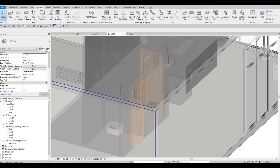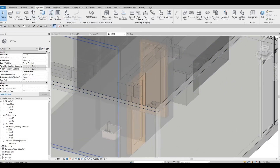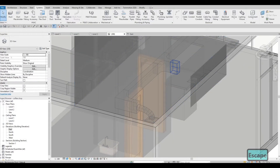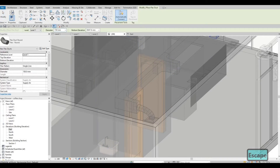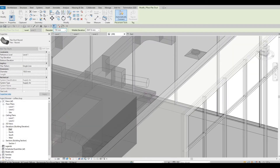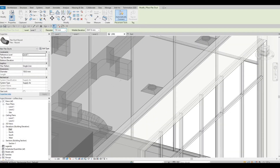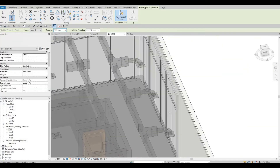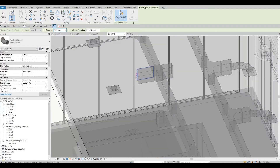What we need to do next is add the flex duct. From here, make sure you're at 150mm, then click. There's a midpoint on that face that you'll be able to select, and then select the air terminal. We need to delete that extra part.